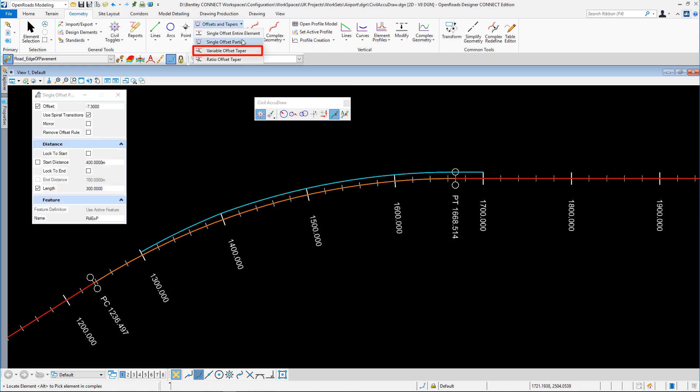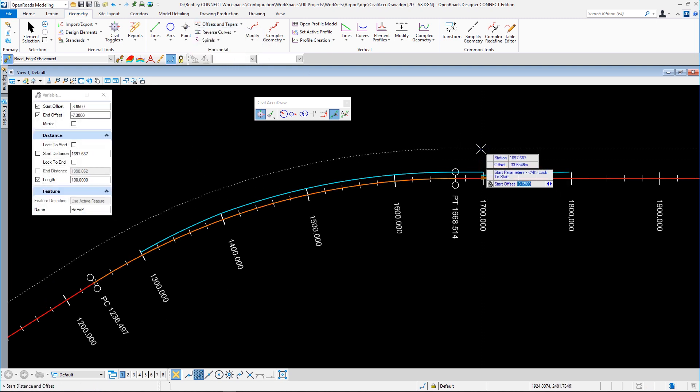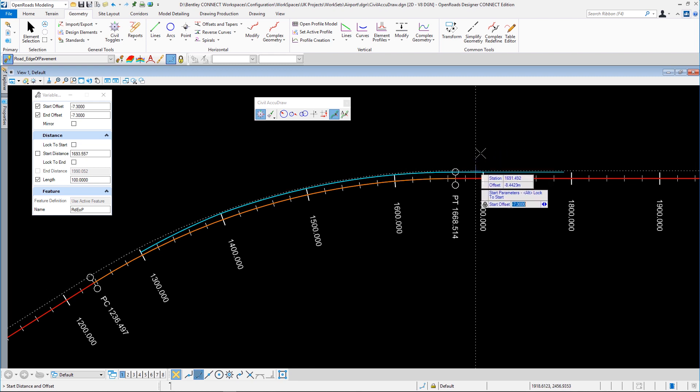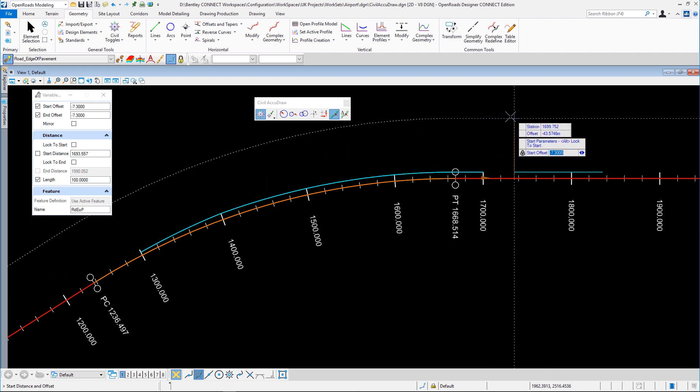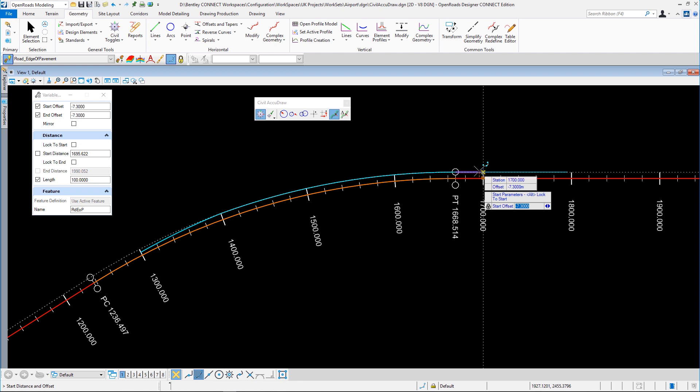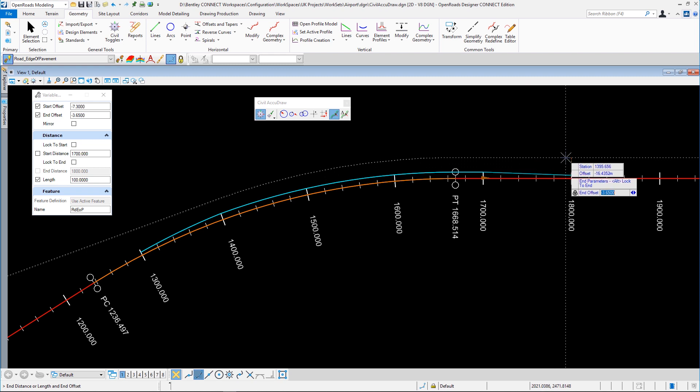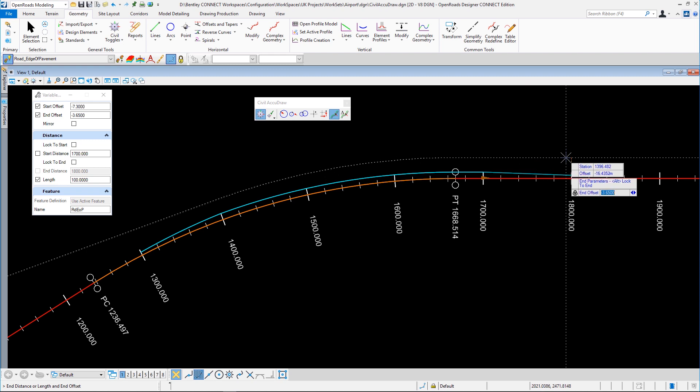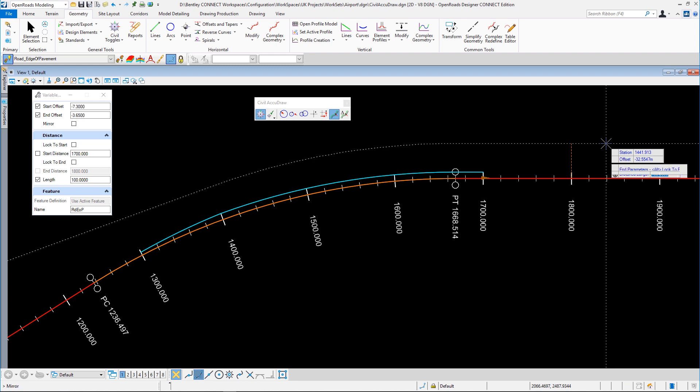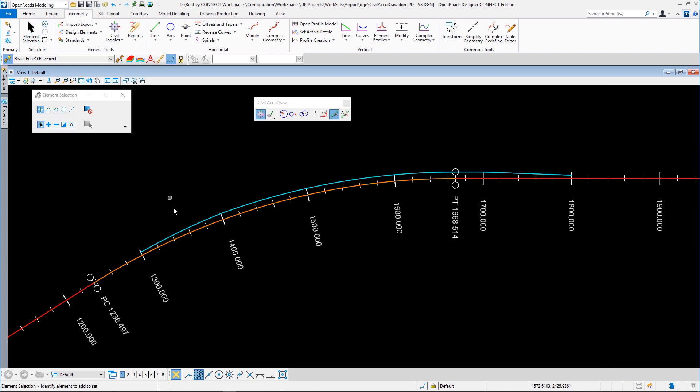And we'll finish this off with a variable taper again. This time it's 7.3. And once again, you can see the length has been remembered of 100, by the way. And we'll go for an end offset of 3.65. And just to check that length, we'll go right arrow to the distance. There it is, 100 meters. So we've now got total control over that piece of geometry.